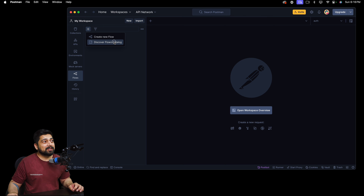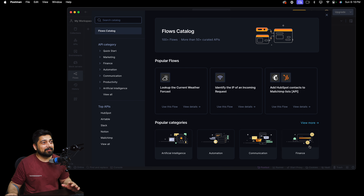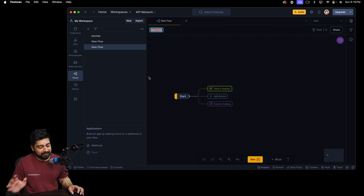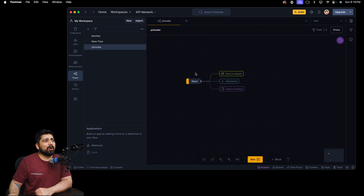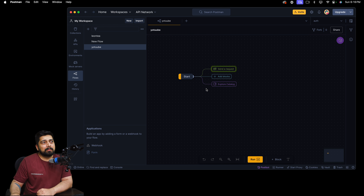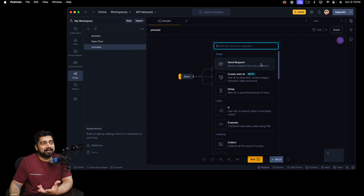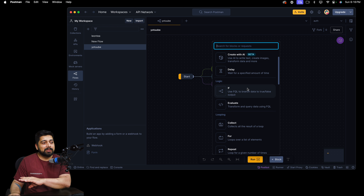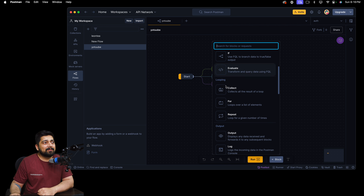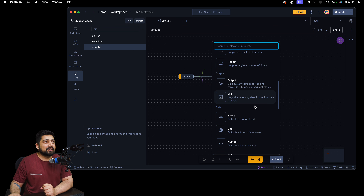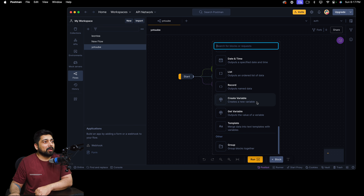You can also discover existing flows — they give you AI, automation, communication, finance templates and more. I'm going to start a flow from scratch and call this one 'YouTube'. Flows always start with a 'Start' block. There are a lot of block elements available: send request, delay, logic like if/else — if the request is 200 do this, if 400 do that. There are looping options, output blocks to extract data, console logs, and so much more.